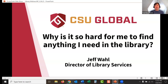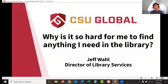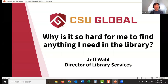I'd like to introduce our speaker for today, Jeffrey Wall. He is the Director of Library and Academic Resource Services here at CSU Global, in that position for about four years. Before CSU Global, he was the Library Director for Front Range Community College in Colorado for about 13 years, and before that, a law librarian for several law firms in Denver. Jeff holds a Master of Library Science from Emporia State University and a Bachelor of Science in Music from the University of Colorado at Denver.